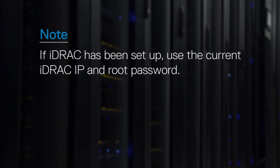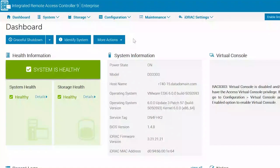However, if iDRAC has been set up, use the current iDRAC IP and root password. Once logged in, check and configure the iDRAC Serial over LAN if needed.